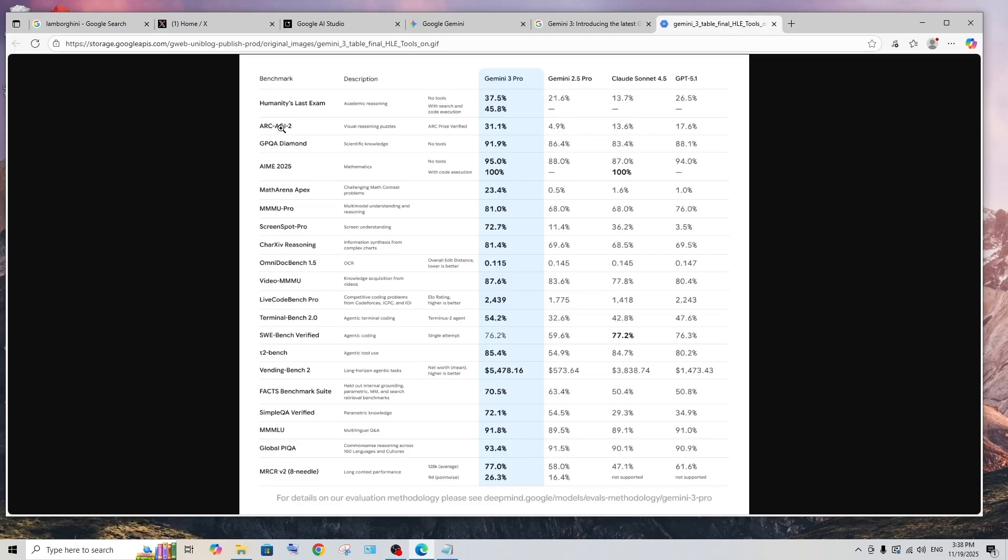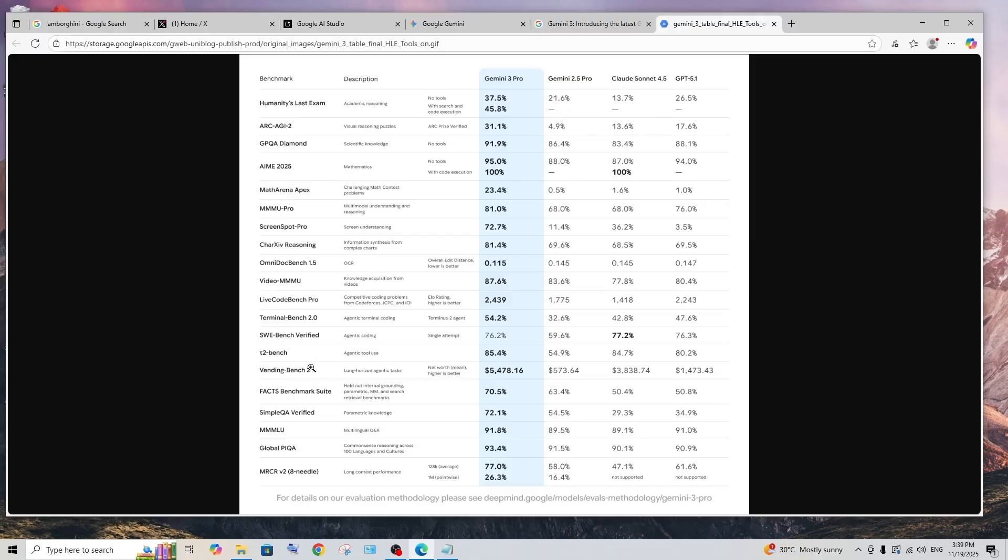To give some highlights, just look at this ARC AGI 2 and Humanity's Last Exam. It's almost 50% better than the existing models, and the same applies for ARC AGI 2, almost twice better than the existing models. Another crazy benchmark is this Vending Bench 2, which basically allows AI models to control a vending machine and make decisions based on buying and selling and getting profit.